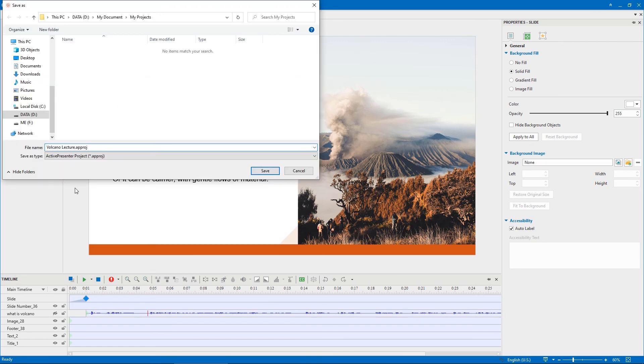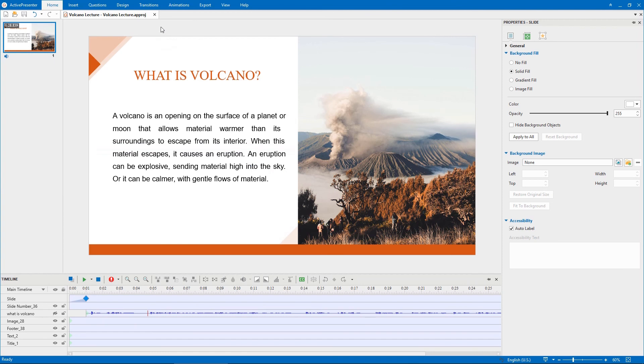For example, this current project will be saved at D Drive instead of C Drive as before. That's it.